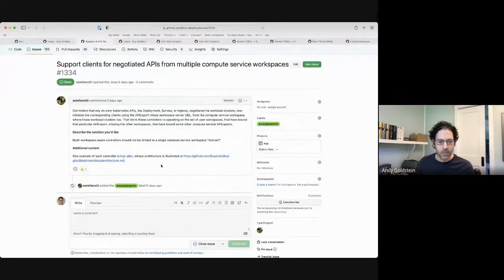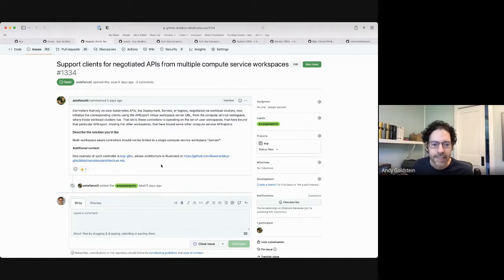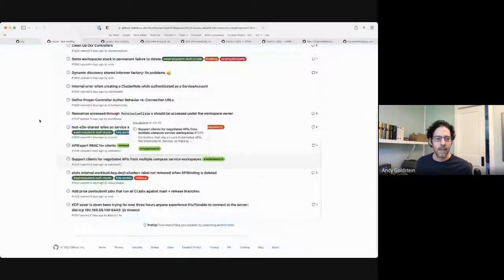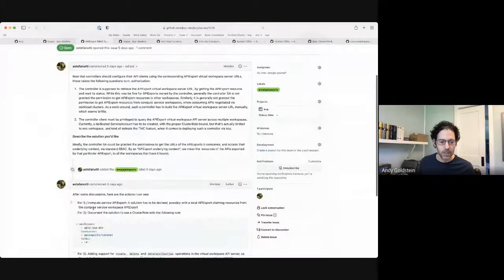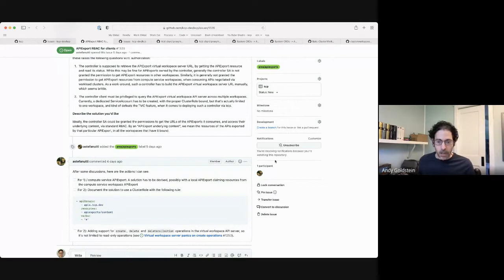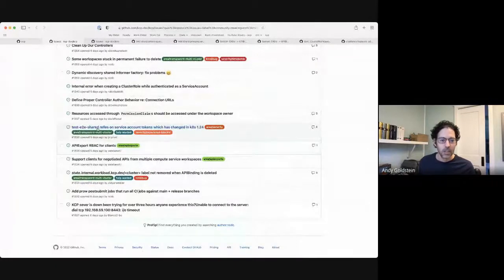This was the API export empty — an empty API export with a permission claim. This is multiple compute workspaces. I think this is definitely TBD — we revisit all the TBDs when we do 0.7 planning. This was also empty API export with claims and documentation, so also TBD for future API export work.